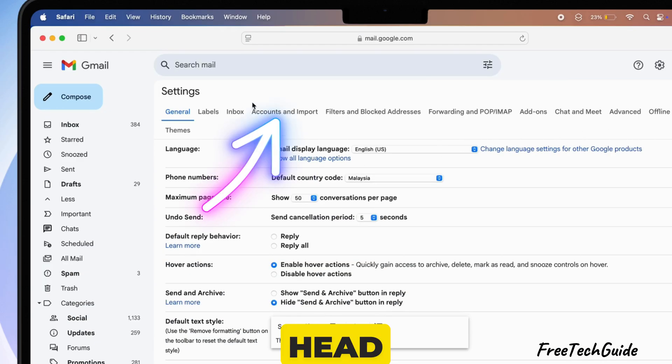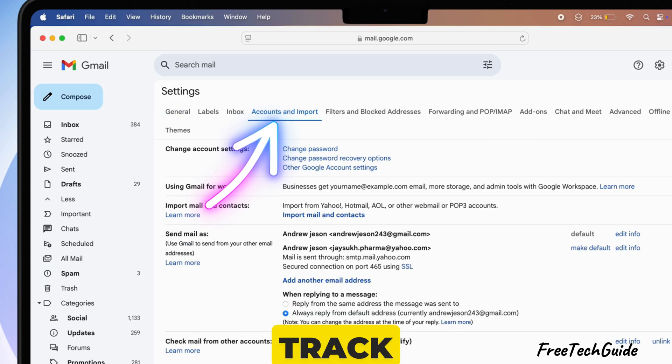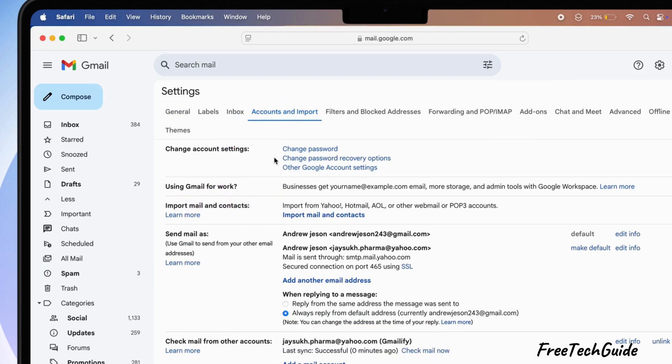Next, head over to the Accounts and Import tab. This is where you can keep track of all your linked email accounts.